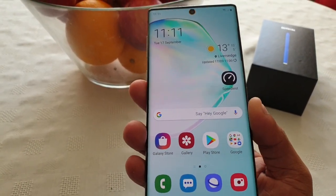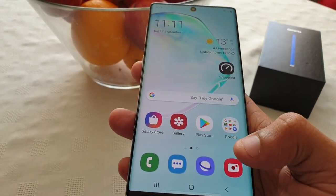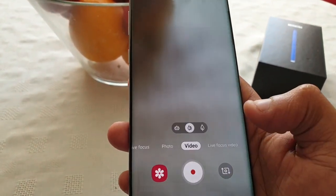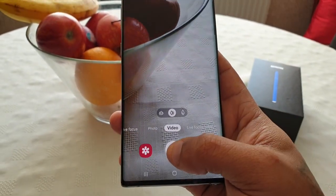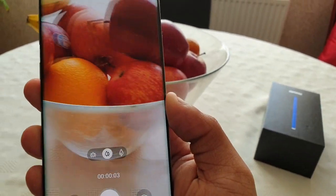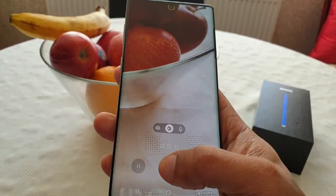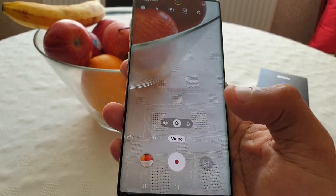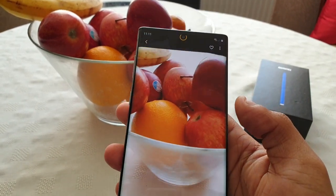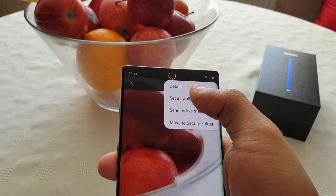Many of you might not know that you can do this, but it's really cool. All you have to do is just open your camera, select video, and record a quick video. Then stop the video, go into the gallery, select this little tab here, and select Set as Wallpaper.